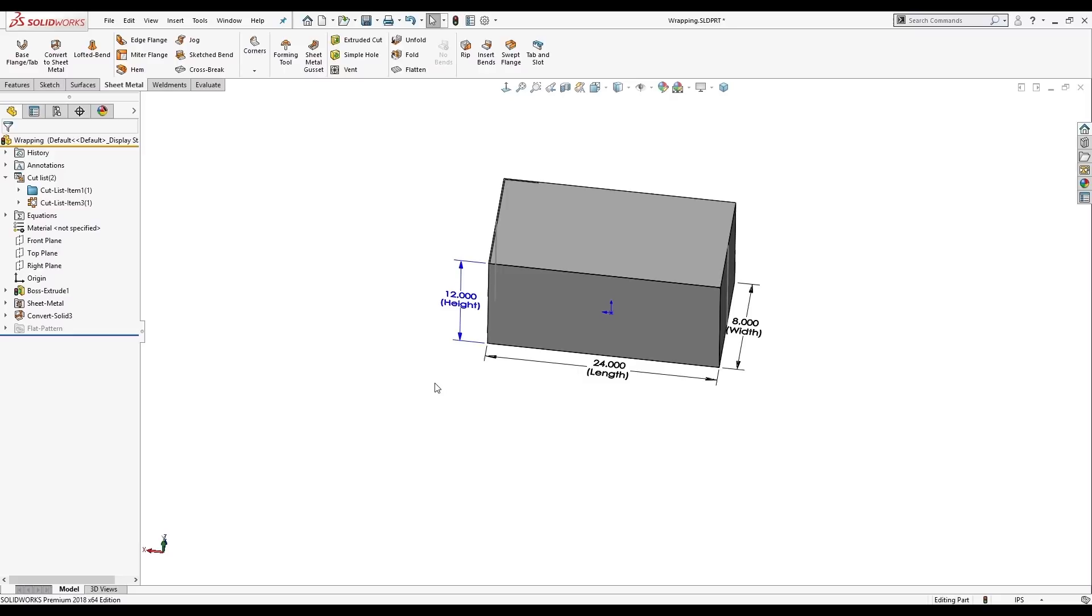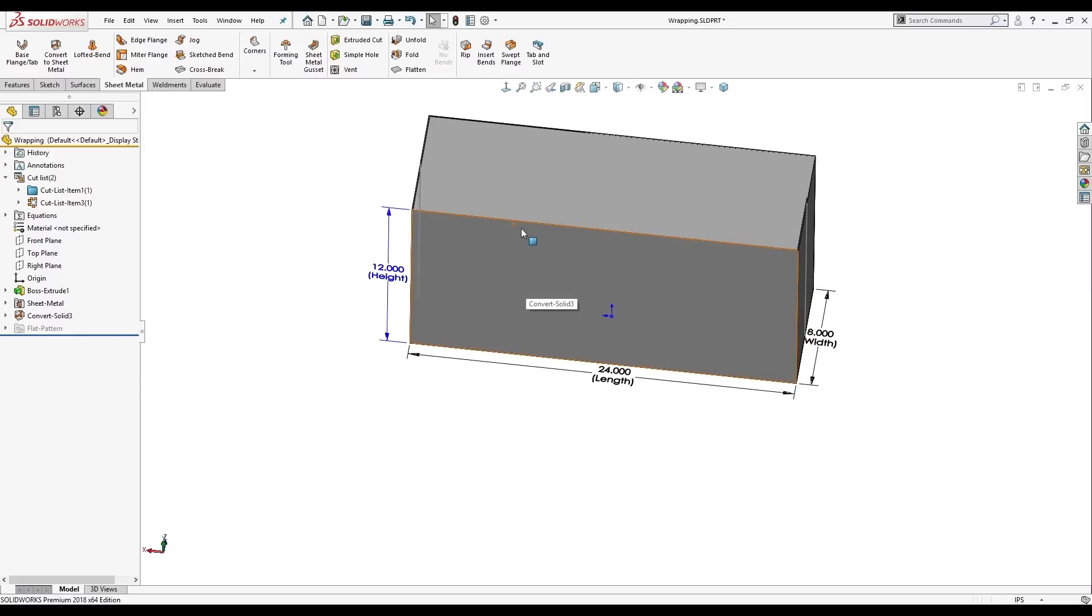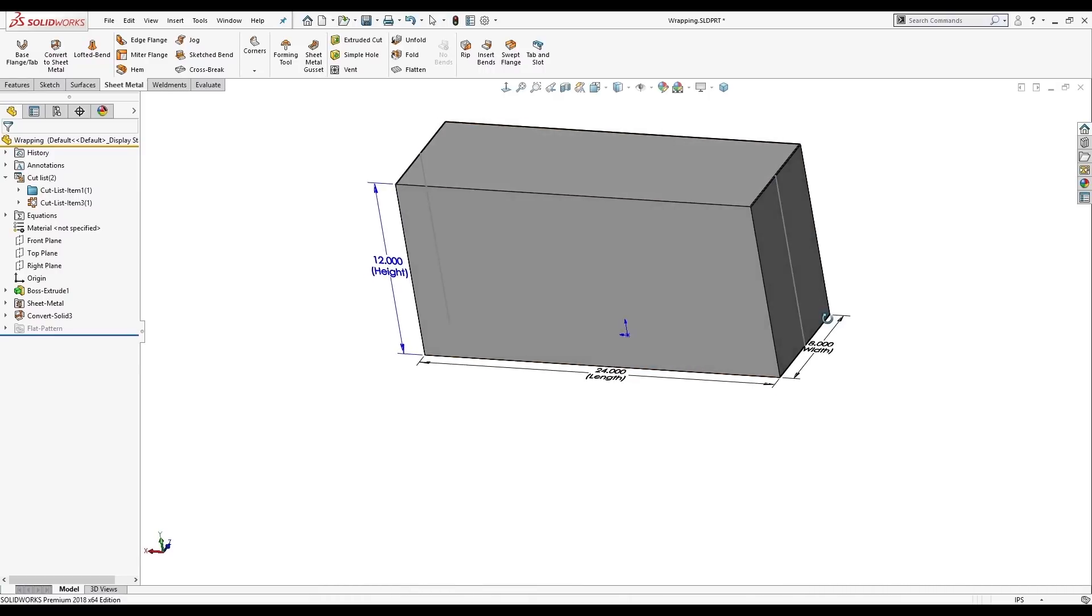So I'm going to do a rebuild here. We'll see this has changed. The sheet metal has changed with it. There were no errors there.